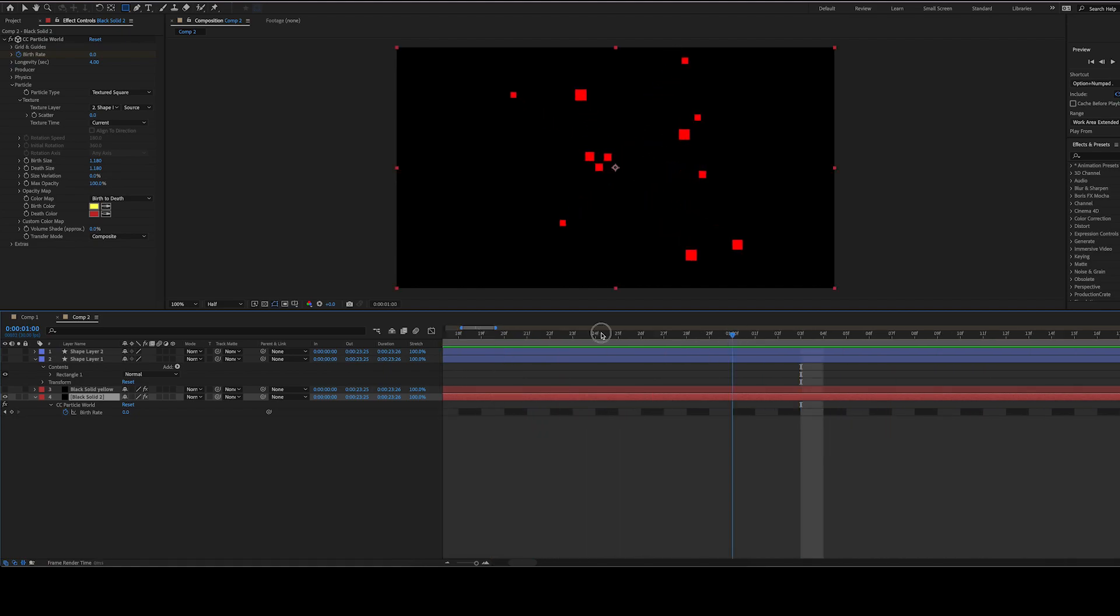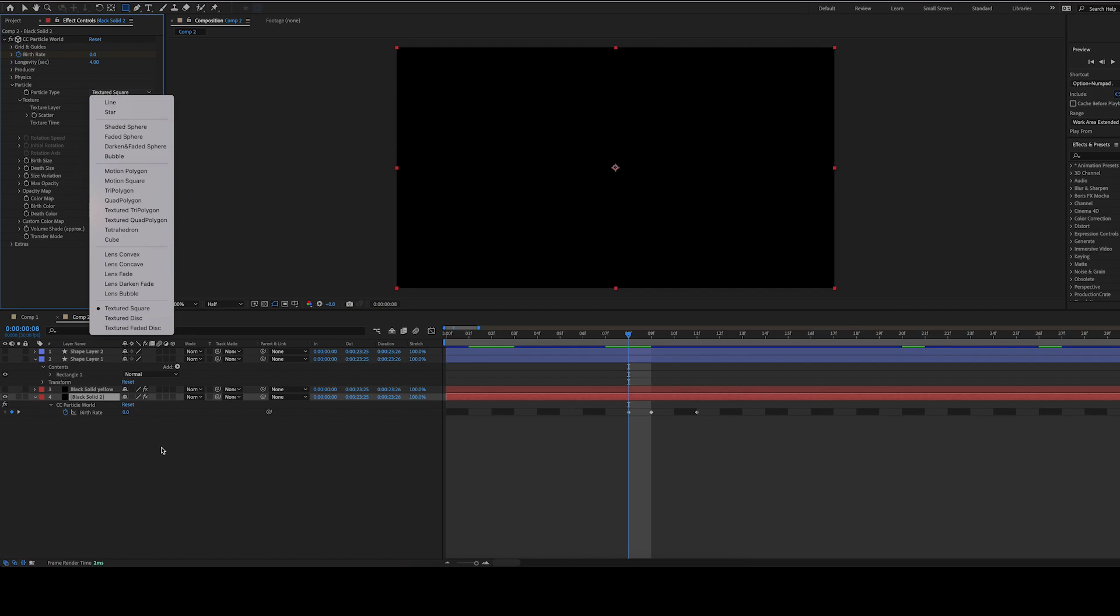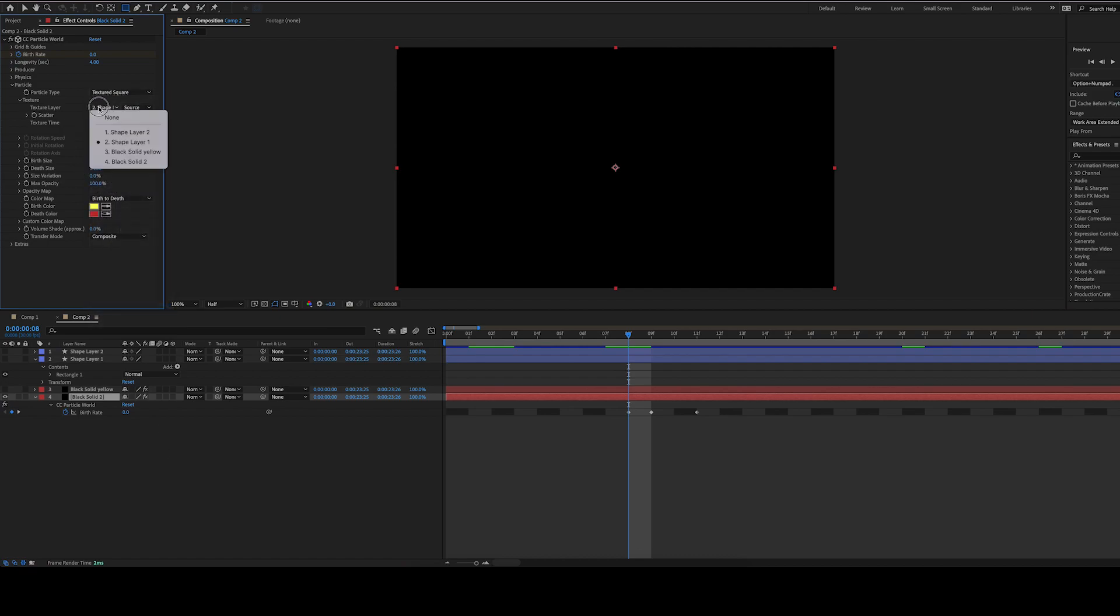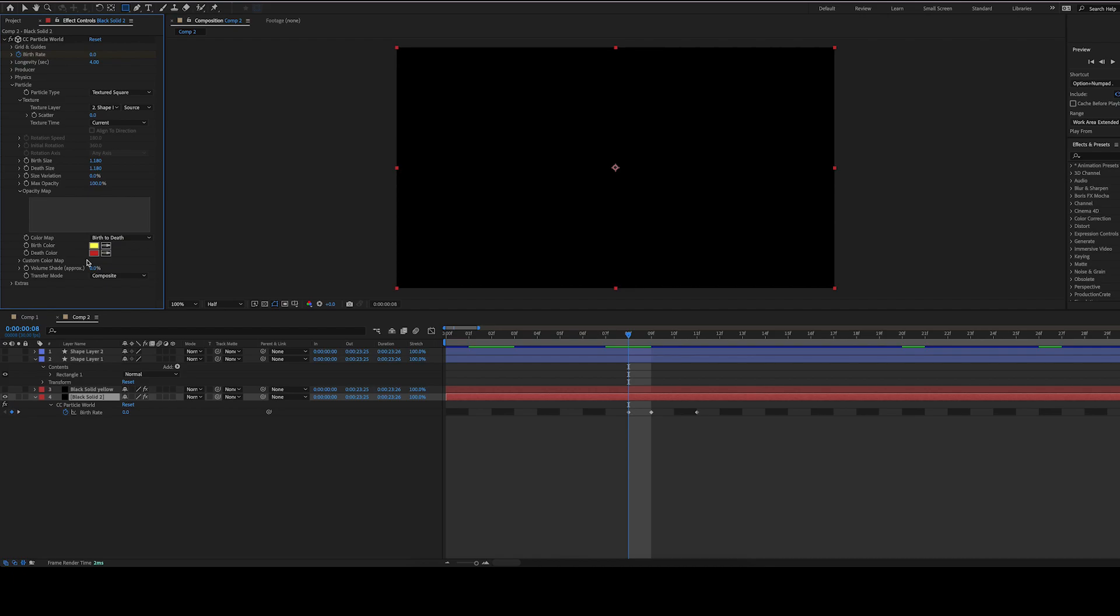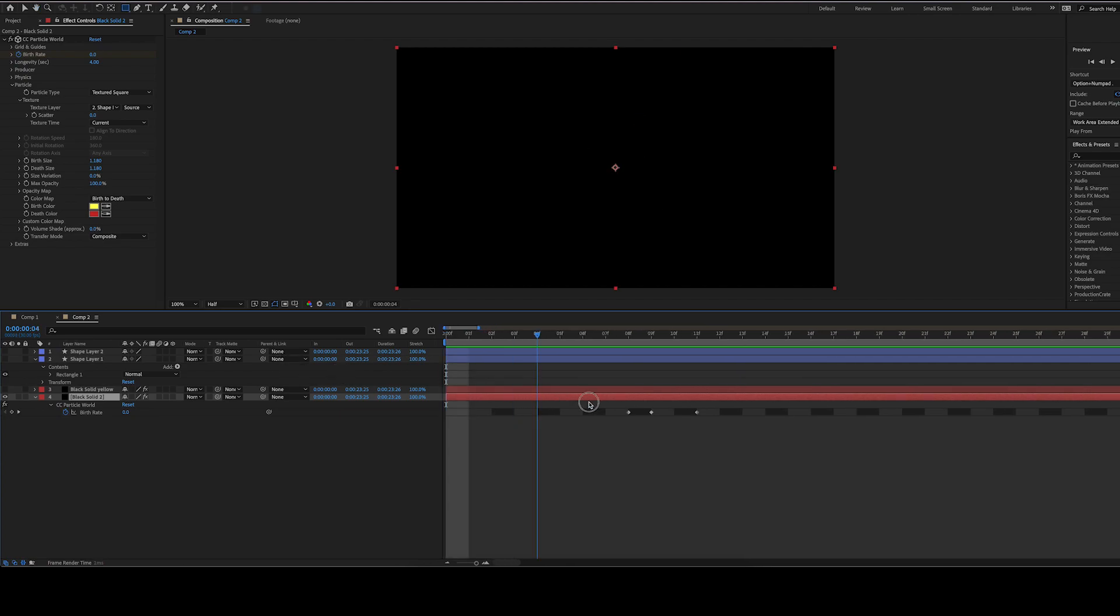That will give us our red particles as soon as we set the texture. You go in and set the particle type to textured square, and then pick your shape layer as the texture. I set the max opacity to 100 and made a custom opacity map. That's just a gray rectangle so that they don't fade out. Also set the size variation to 0 and the birth and death size to the same amount. That creates a pixel-like look, since we used the square as our particle.